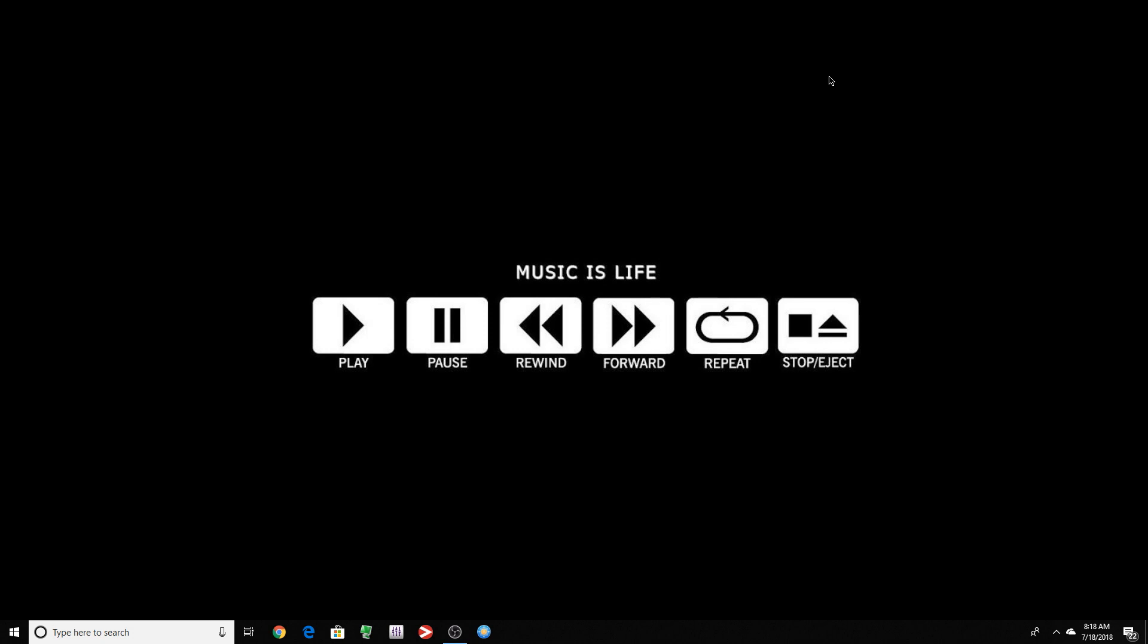So you probably noticed by now that they removed control panel. It's almost impossible for you to get there. There's some registry mods. You can even make an icon on the desktop to get there. But I'm going to show you an easy way.